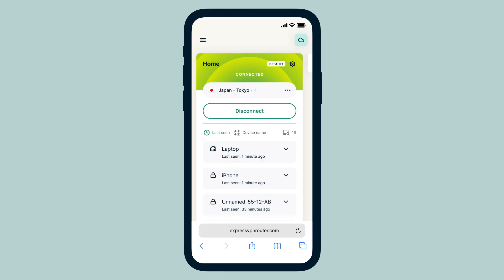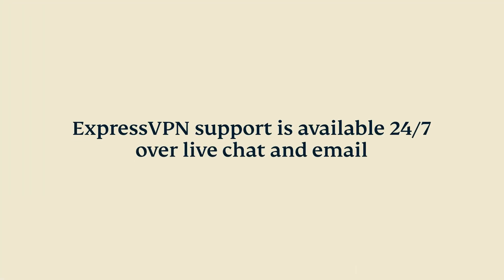If you have questions, please contact ExpressVPN support who are available 24-7 via live chat and email.